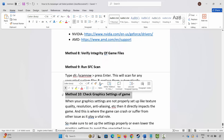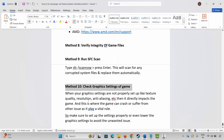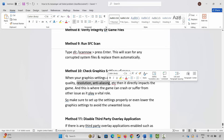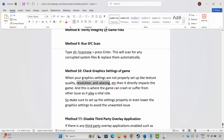If not, the next step is to check the graphic settings of the game. When graphic settings are not properly set up — like texture quality, resolution, anti-aliasing, etc. — it directly impacts the game and this is where the game can crash or suffer from other issues. So make sure to set up the settings properly, or lower the graphics settings to avoid unwanted issues.